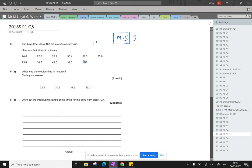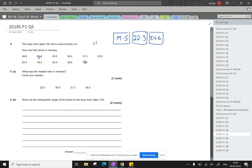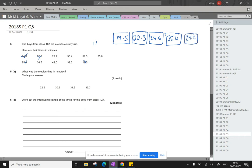22.3. We've got 24.6. 25.4. That's done, that's done. 29.2. Okay.